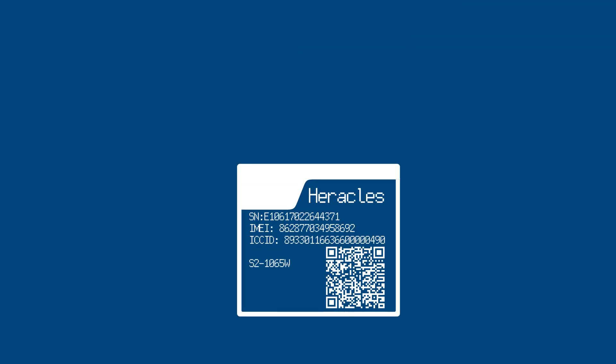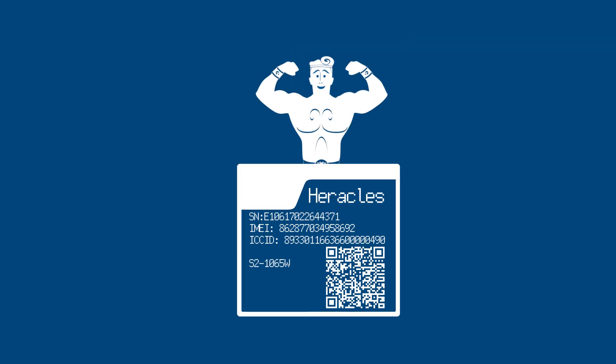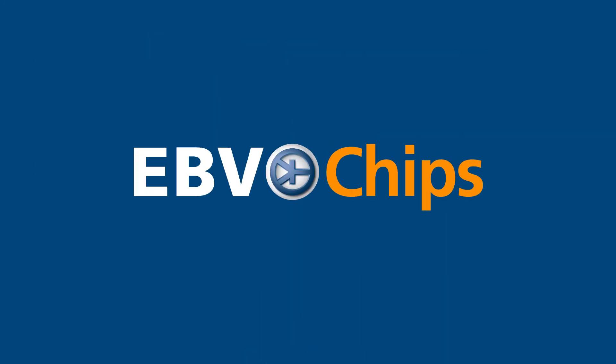Choose a strong partner. Heracles. The new EBV chip.